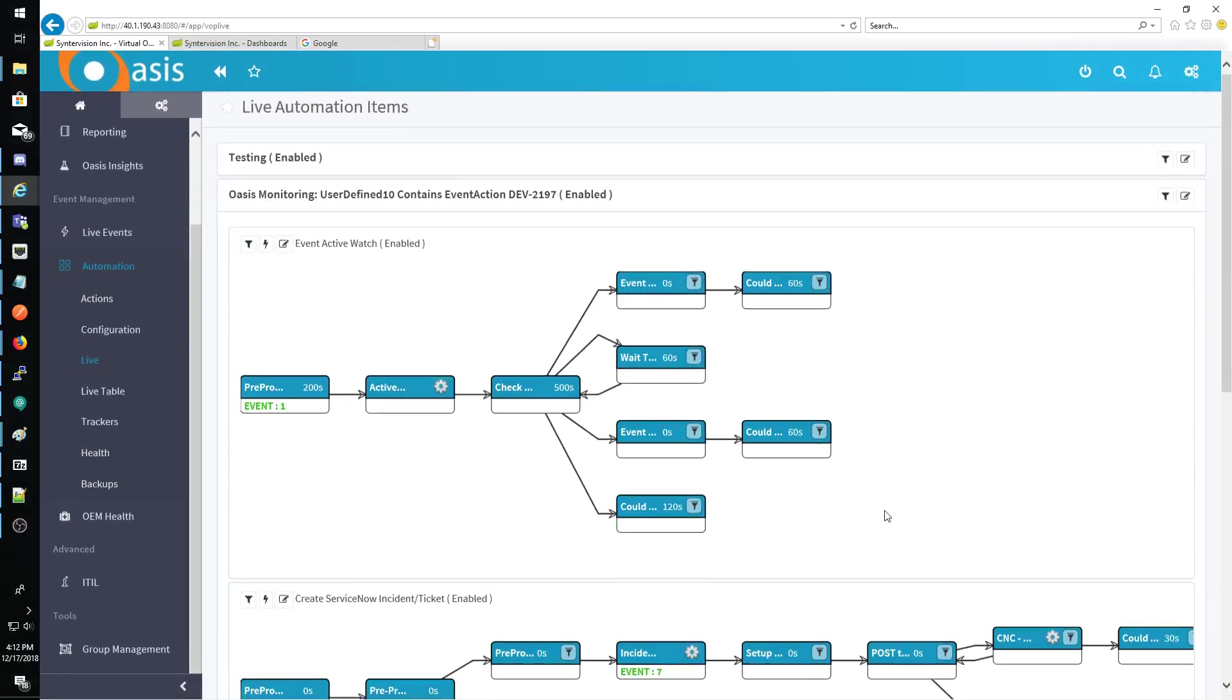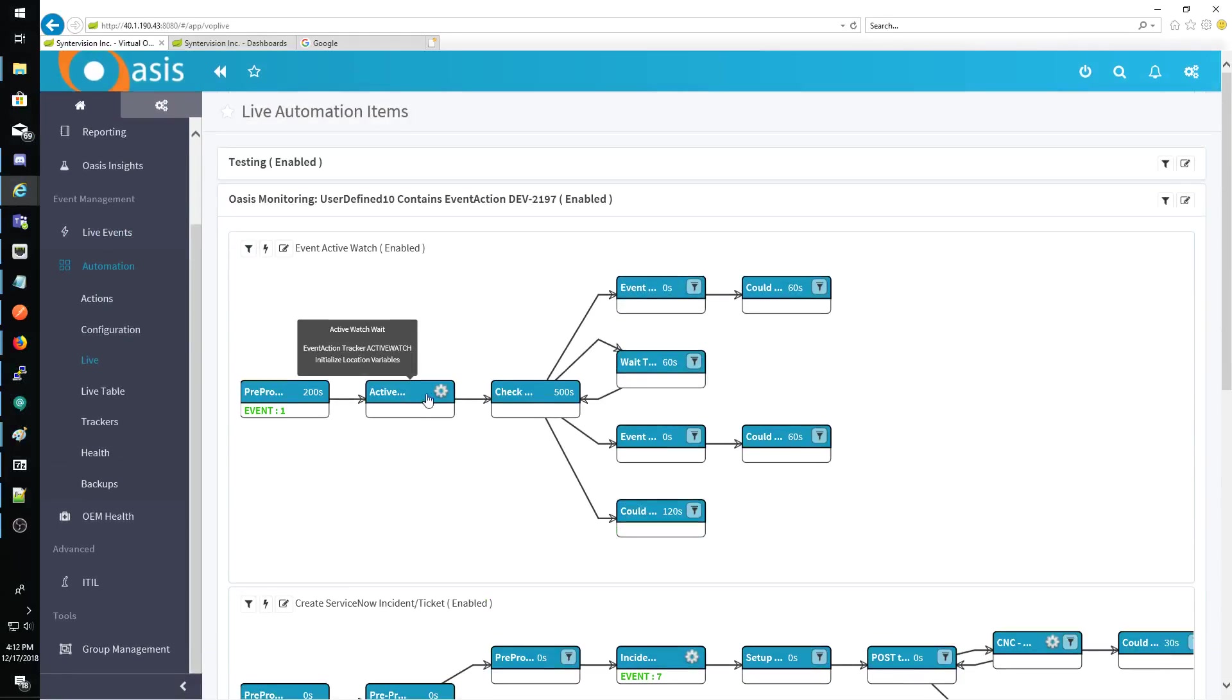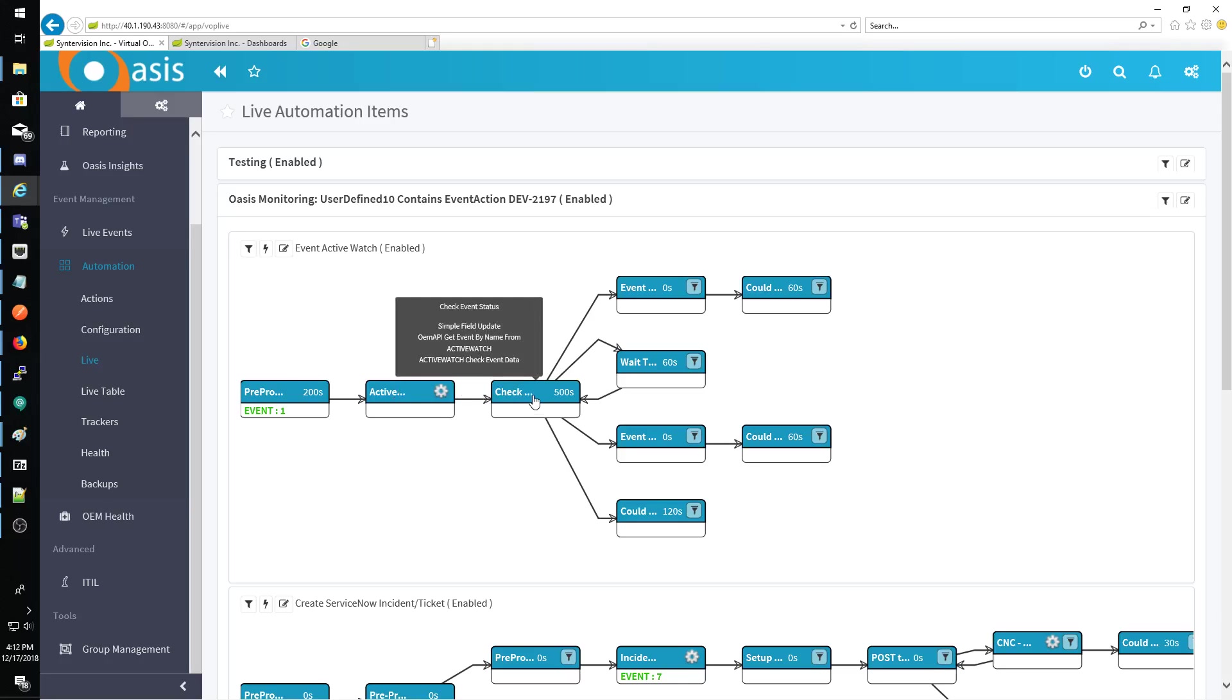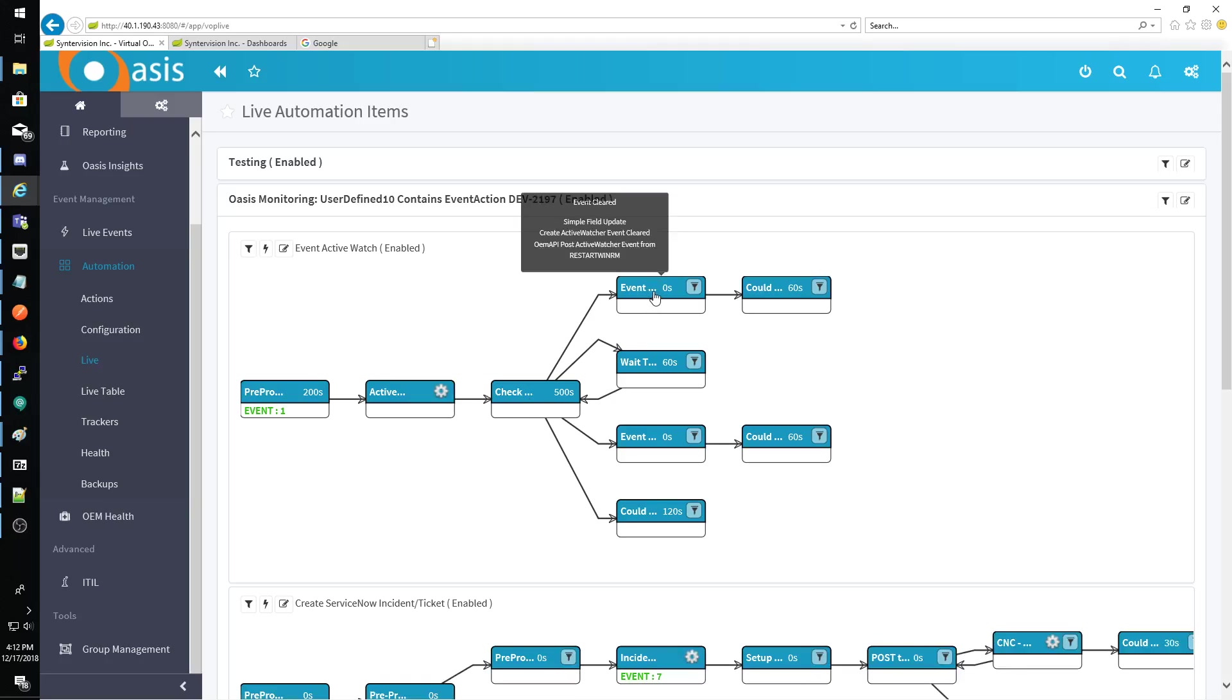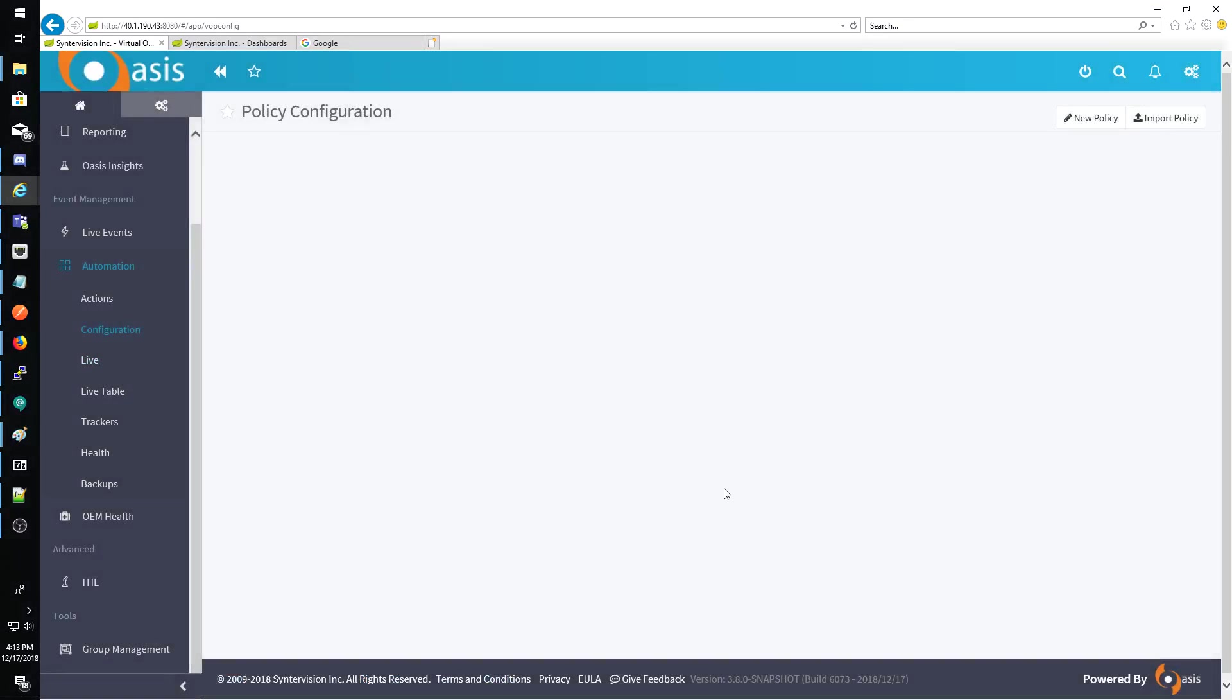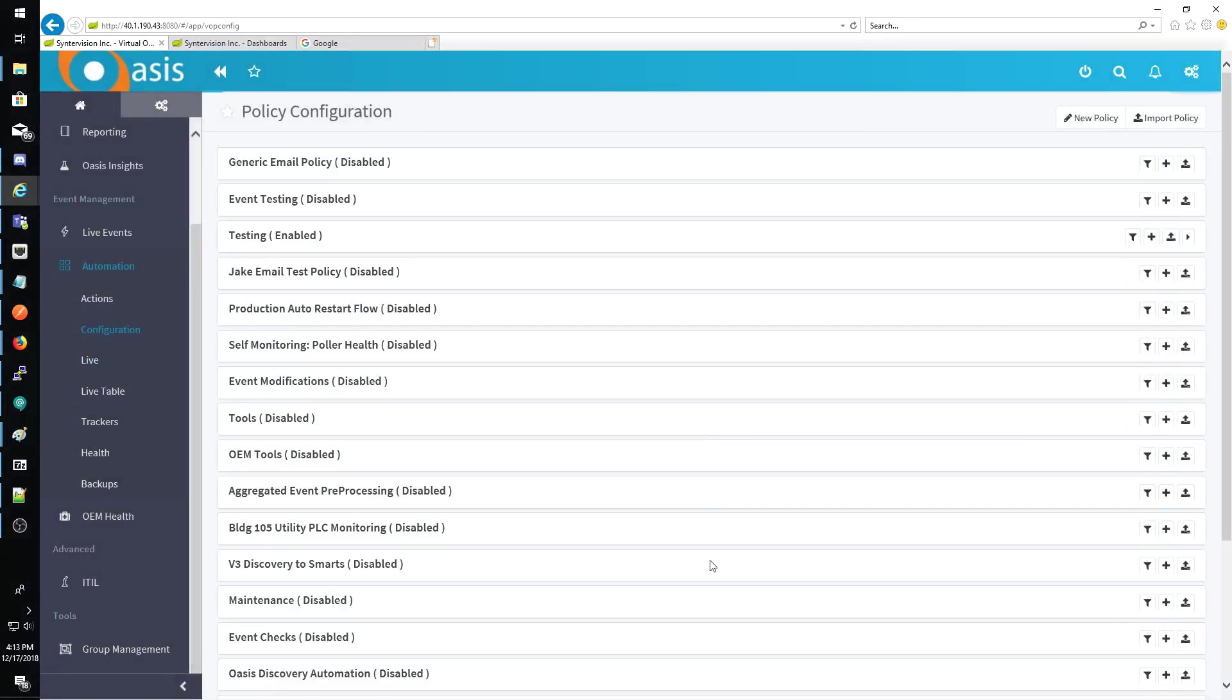All right, so the only things here that kind of sort of implied that this is WinRM specific is like this guy up here where it says OEM post active watcher event from WinStart RM. But if you actually look at it,